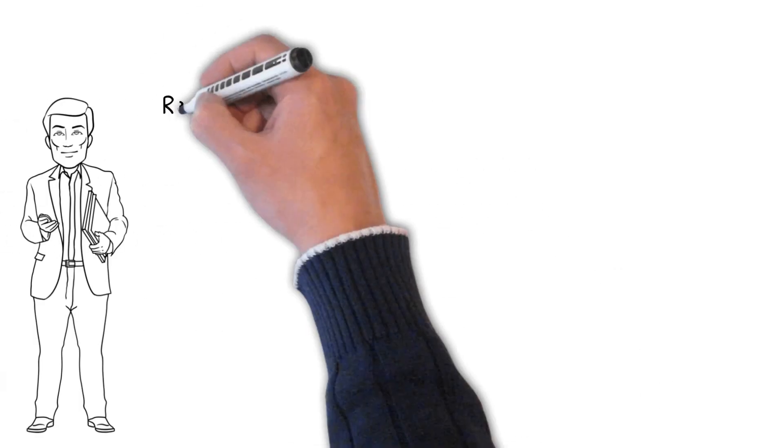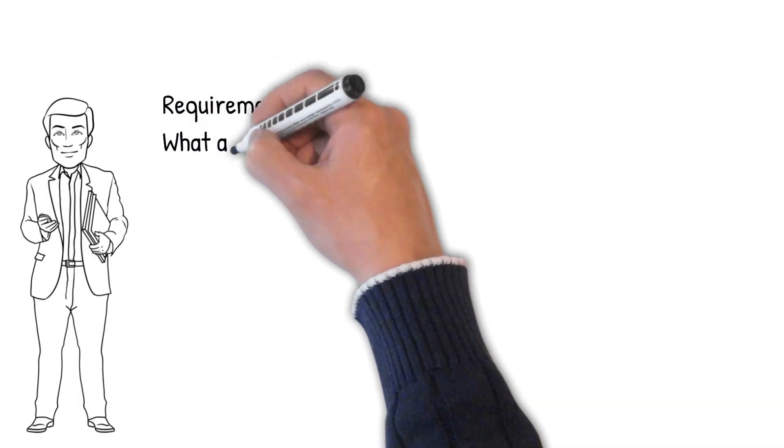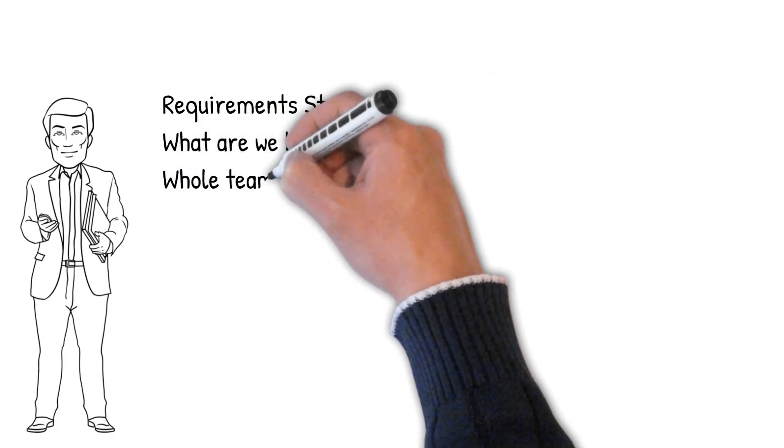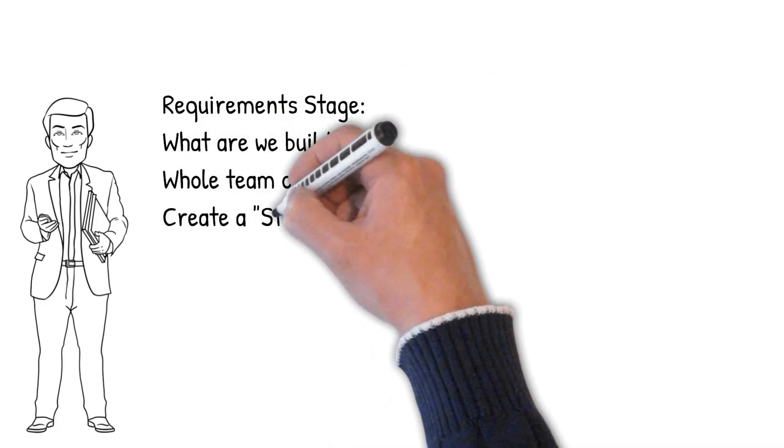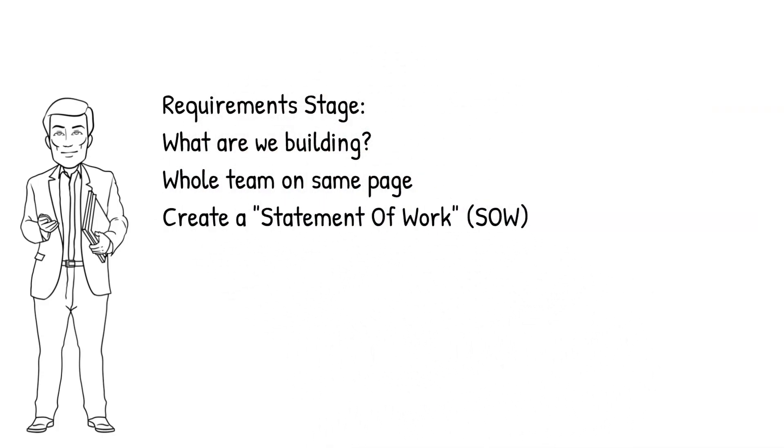The Requirements stage is about what we are building. The whole team should be on the same page, and sometimes the requirements are set out in a statement of work.